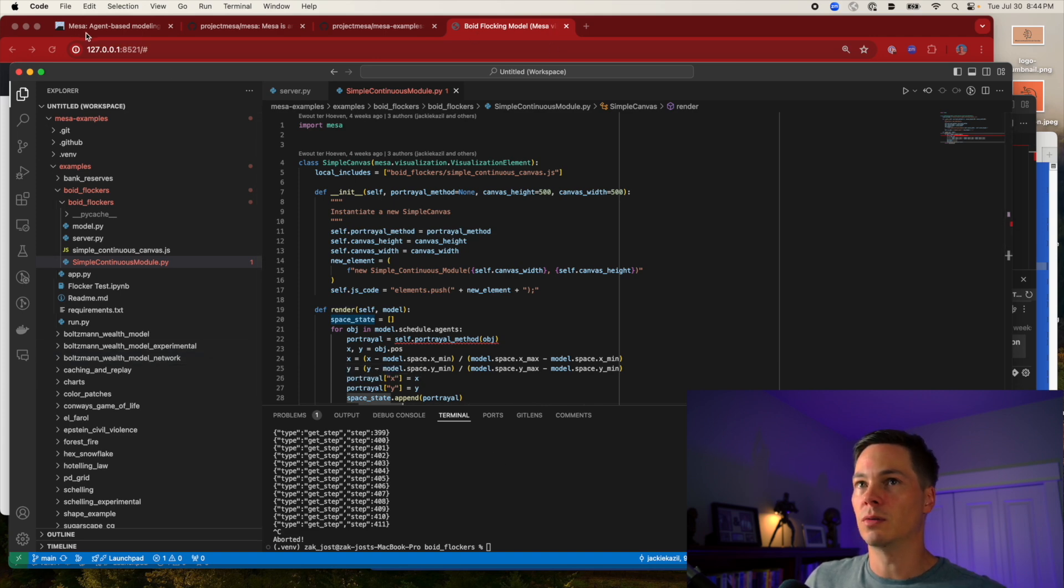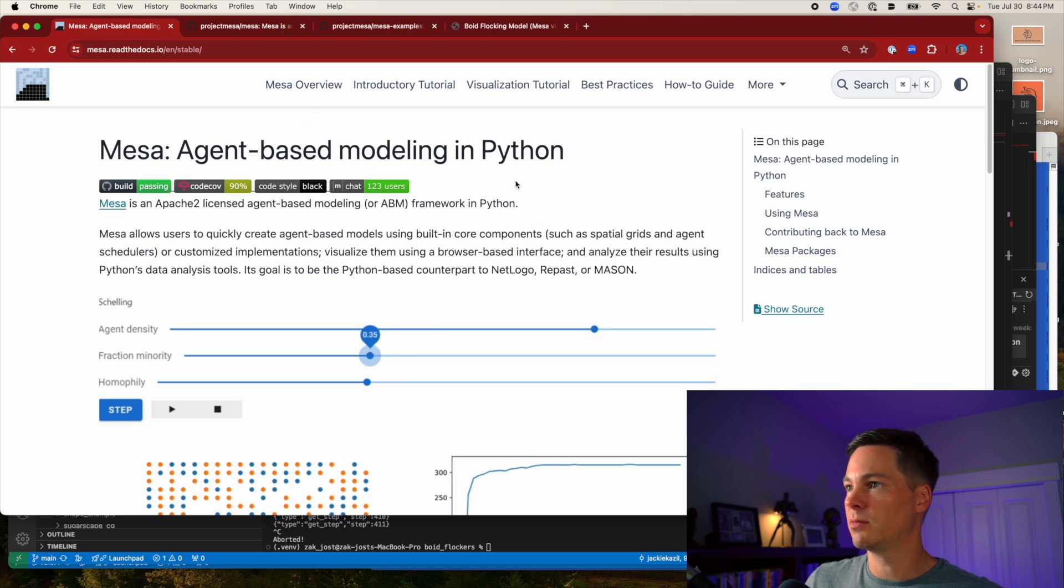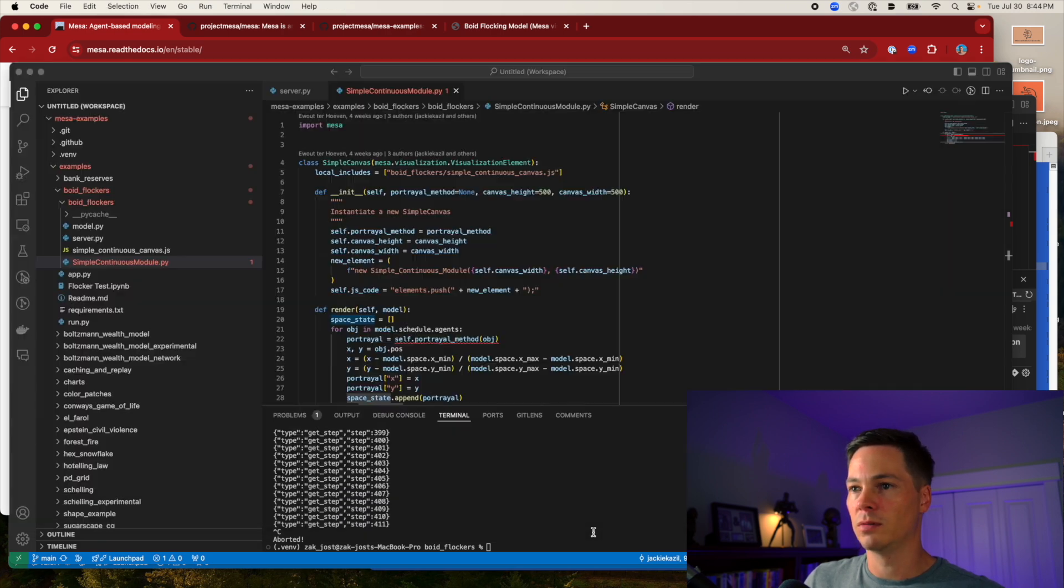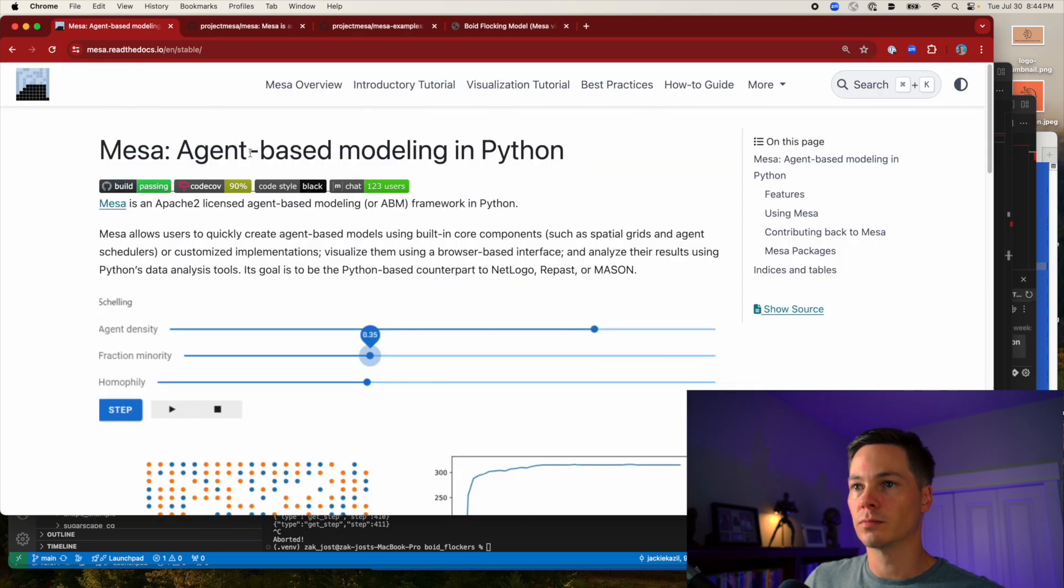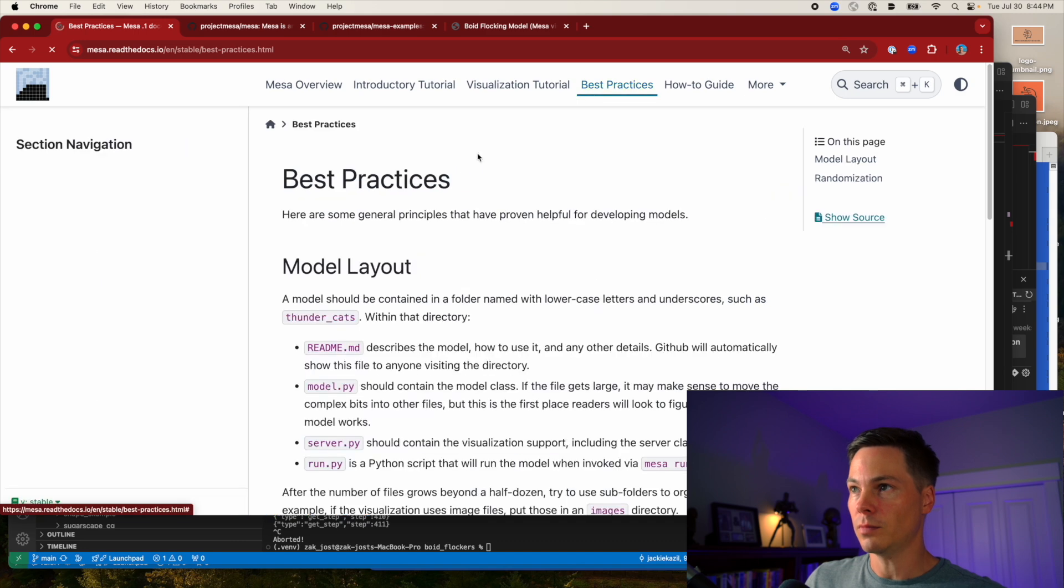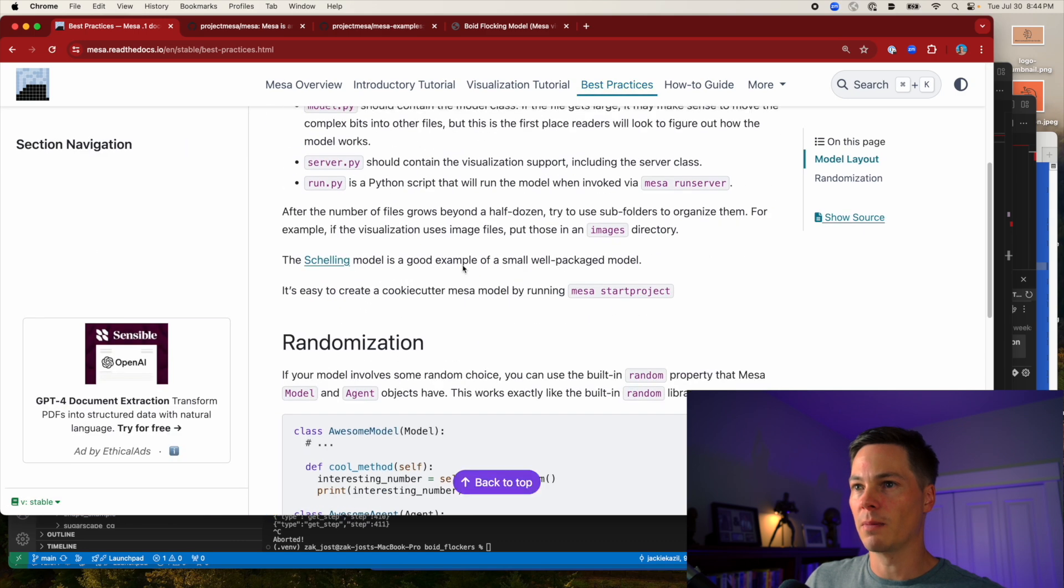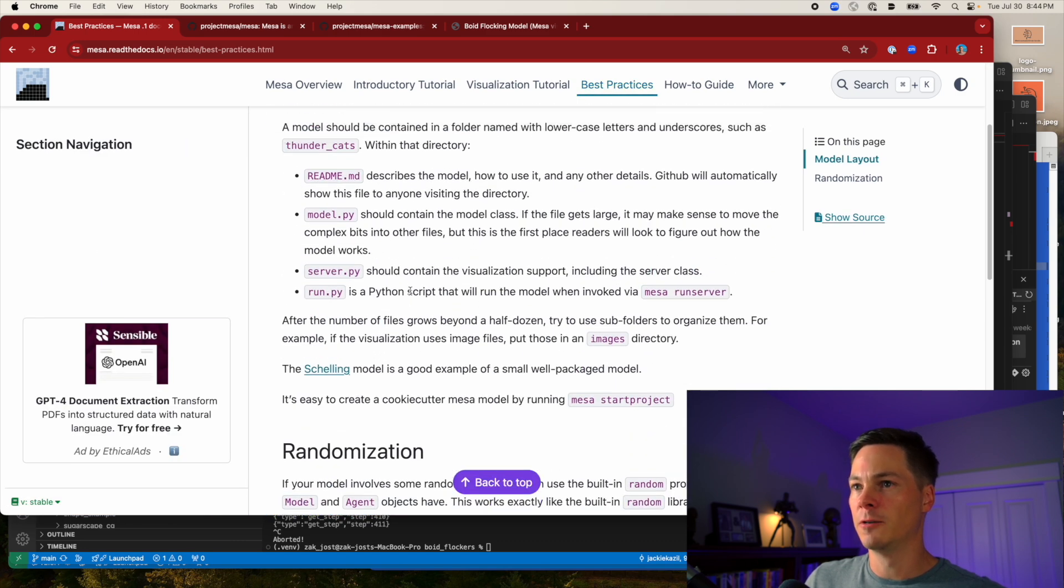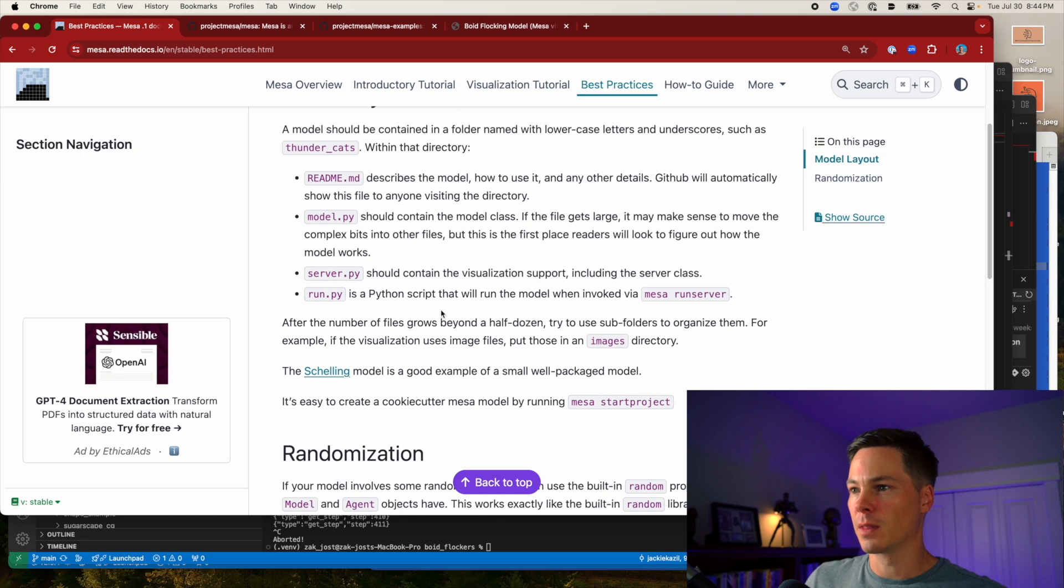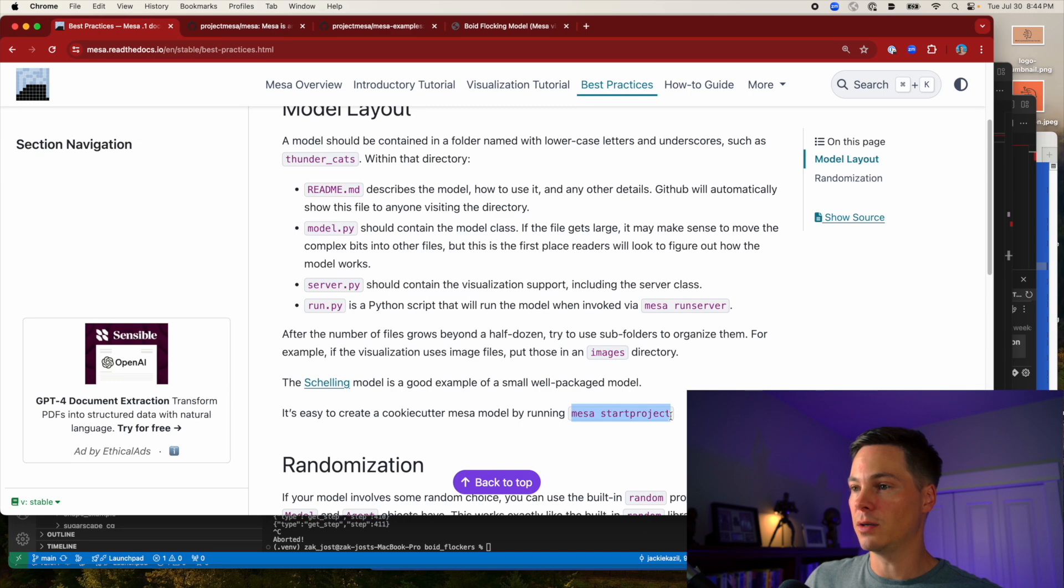Okay, so I'm going to start with the documentation. I noticed in the best practices they have this short command to make a boilerplate called MESA start project.